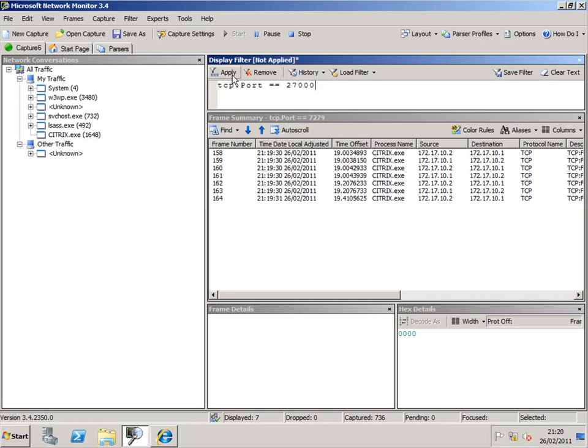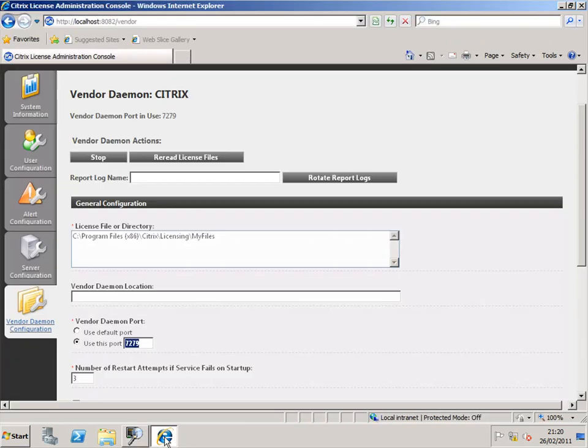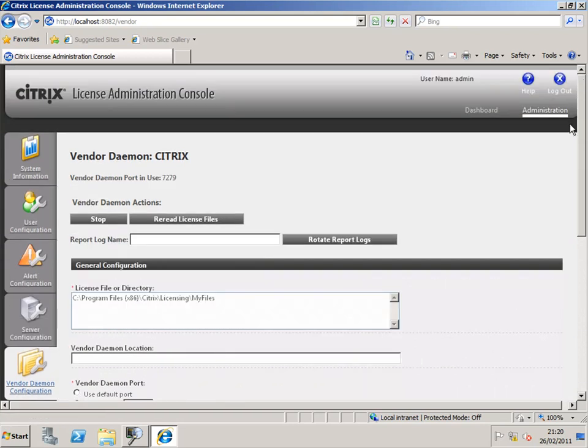Again we'll go through and look for anything on 2700 or 27000. Apply the display filter. So we're looking at the captured information and applying the filter. And we see there's nothing on the license manager port. So we see where port 7279 is being used.